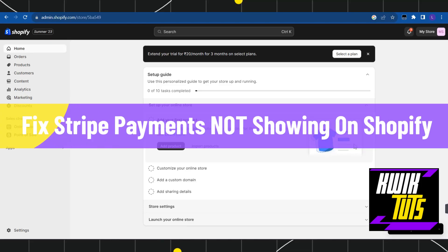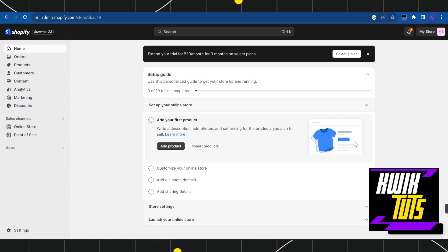How to fix stripe payments not showing on Shopify. Hi everyone, welcome to this quick tutorial where I'm going to show you two different methods with the help of which you can easily fix this issue. First of all, you will have to launch your browser and in the search bar you simply have to search for shopify.com.